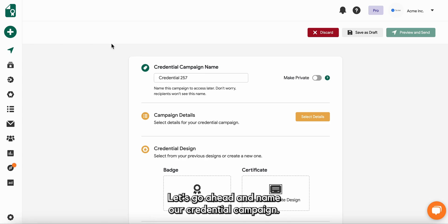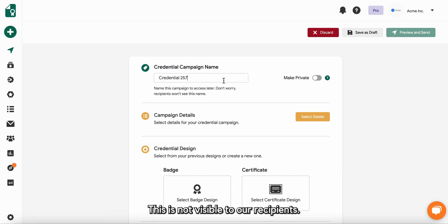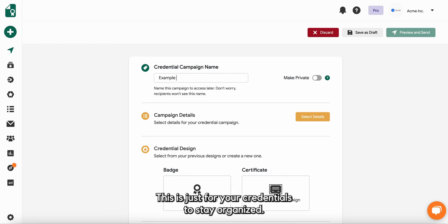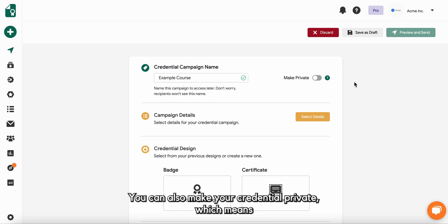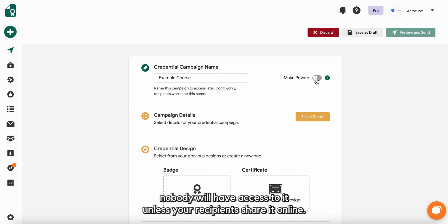Let's go ahead and name our credential campaign. This is not visible to your recipients, this is just for your credentials to stay organized. You can also make your credential private, which means nobody will have access to it unless your recipients share it online.